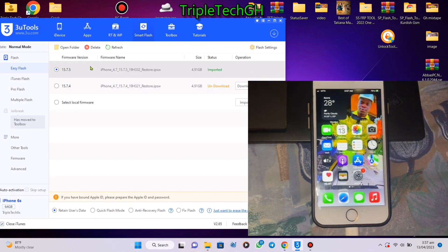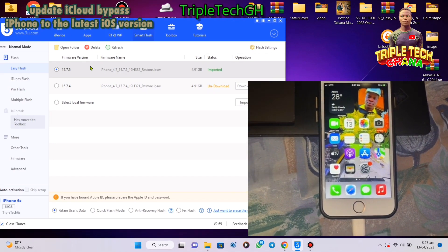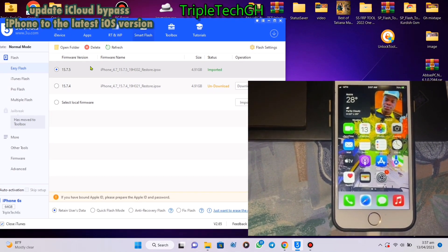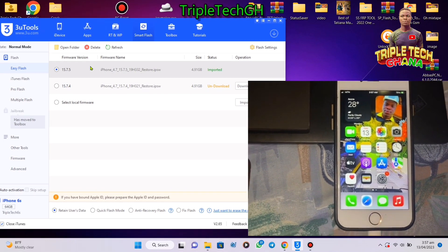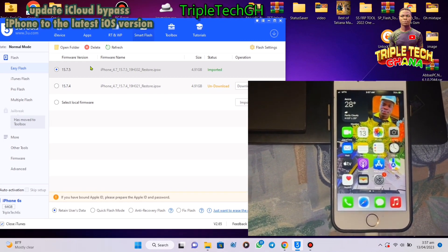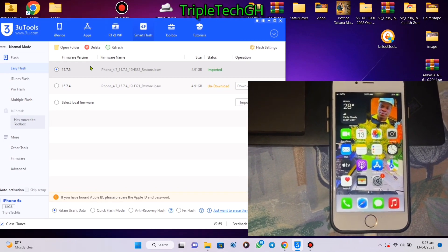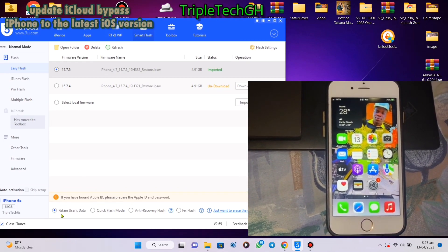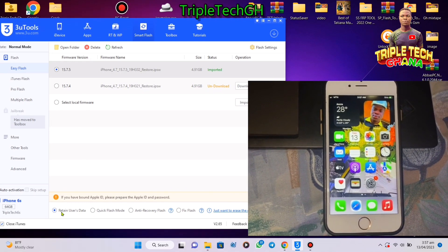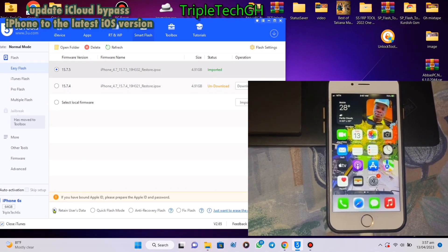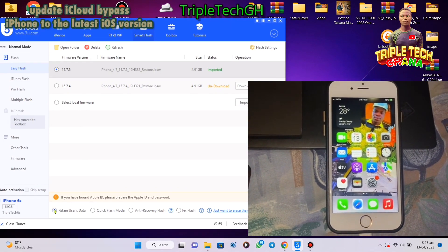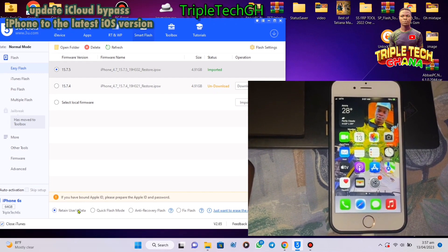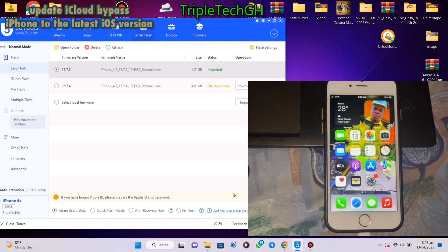Because this iPhone is iCloud bypassed and we want to update the firmware, we will click on 'Retain User Data'. We want to update the firmware with 'Retain User Data' selected, then click flash.